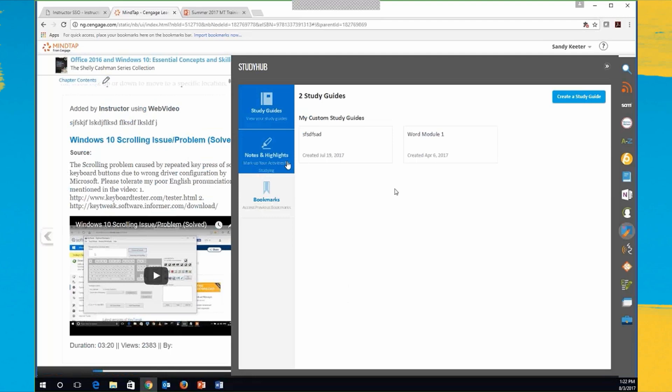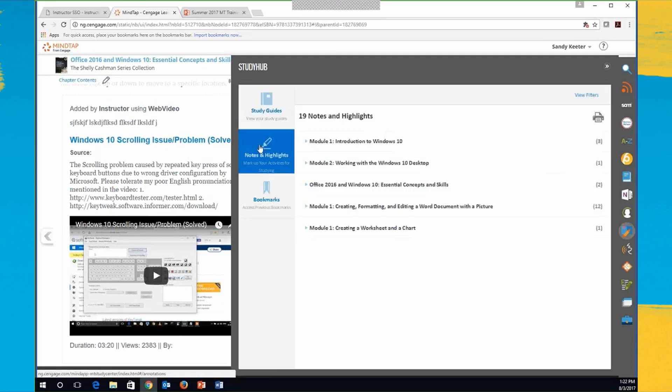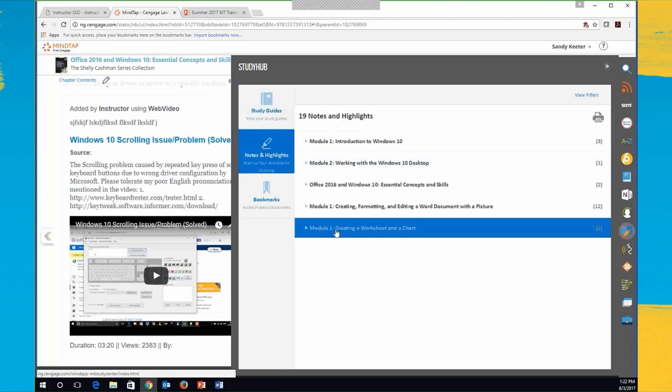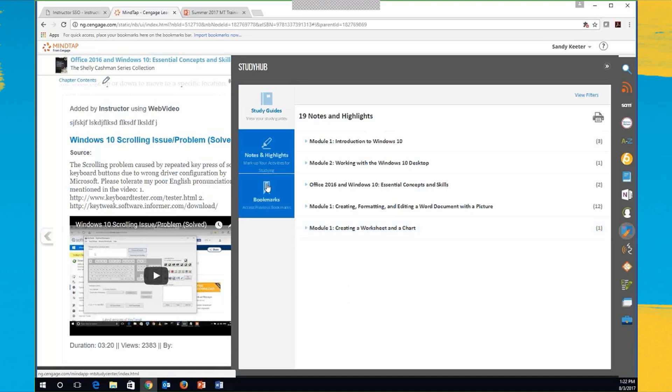If I wanted to go ahead and look at my notes and highlights, I could click on that. And it brings up all the different sections where I added notes and highlights.